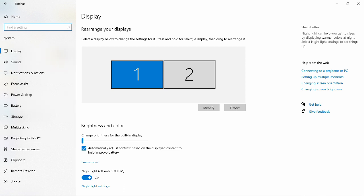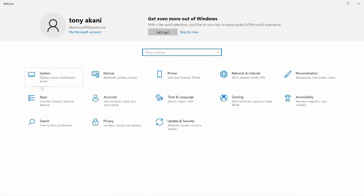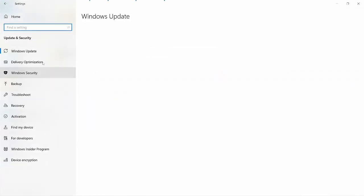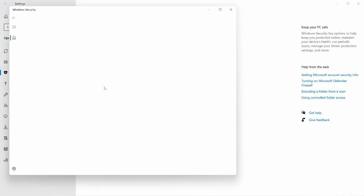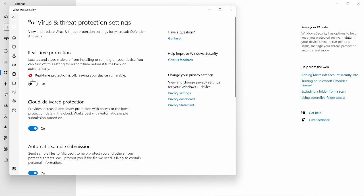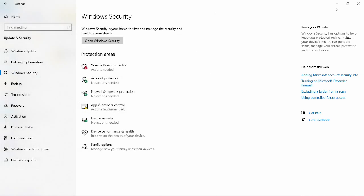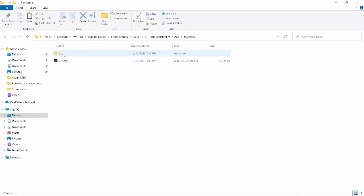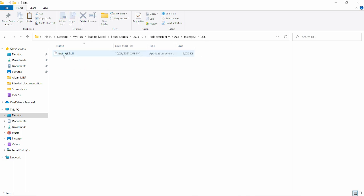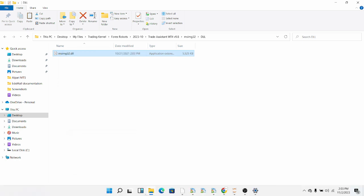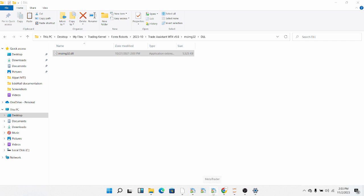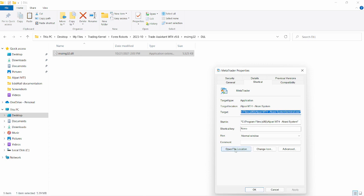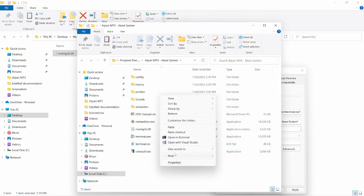Please ensure you disable your antivirus real-time protection, and once you're done with the installation you can enable it back. To do that, head over to Settings, then Update and Security, click on Windows Security, click on Virus and Threat Protection, click on Manage Settings — and you can see real-time protection here is turned off. Once you've done that, extract the DLL file. Open up the DLL folder, copy the DLL file, then open up your MetaTrader 4.